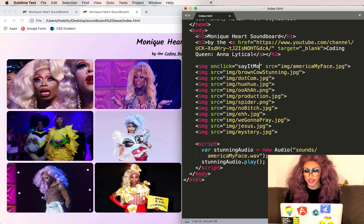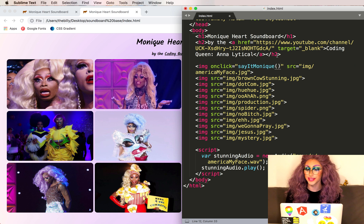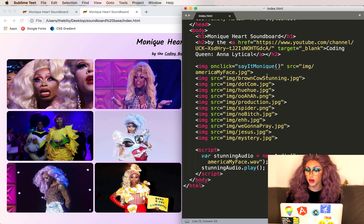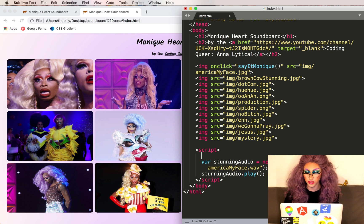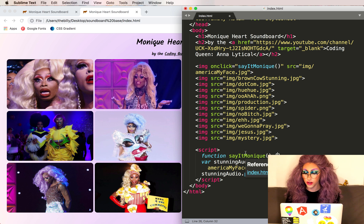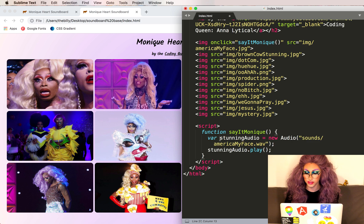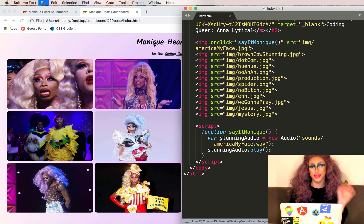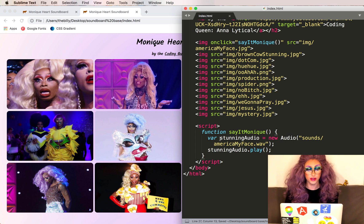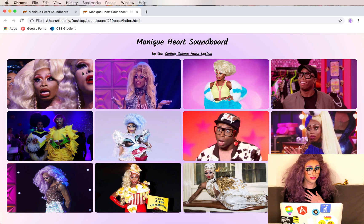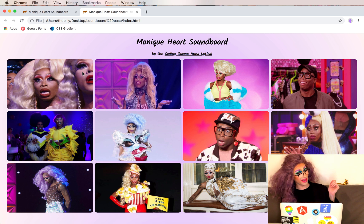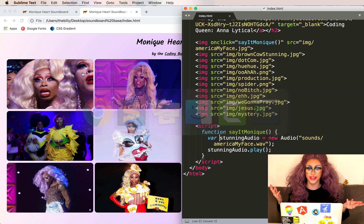Let's create a function called say it Moni. We need to use opening and closing parentheses after to indicate we're calling the function, similar to how we were calling play and alert. We can put all of this into a function — create a new function by typing function and then the name, say it Moni. Everything we want to happen in the function we'll put in curly braces. We want the function to create the audio and play it. Save this, see if it works. We've created our first custom function.